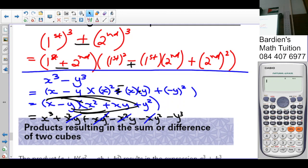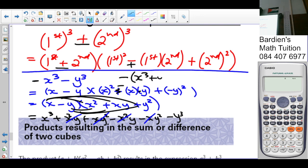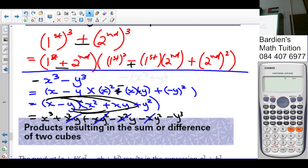If there is a negative coefficient in front — for example a negative outside the expression — you first factorize that out, and then apply the sum or difference of cubes rule to what remains.